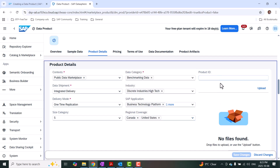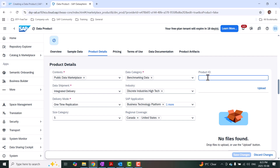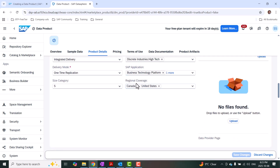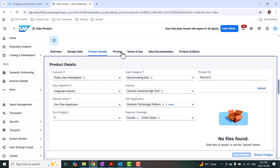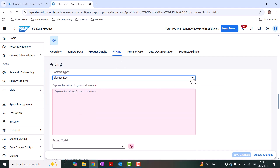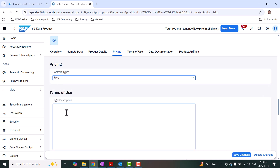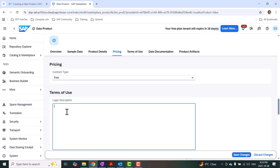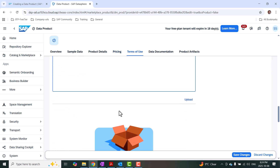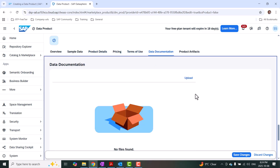I can give a product ID for this particular data product — something like 'PR' with a custom suffix. Then I'll move on to pricing. I don't want any licensing for this one — I want to keep it as free. If it is free, it can be downloaded. I'll add some instructions for the terms. Then I'll move on to data documentation. If you wanted to, you can provide documentation for your data product, but I don't have a file to add here.